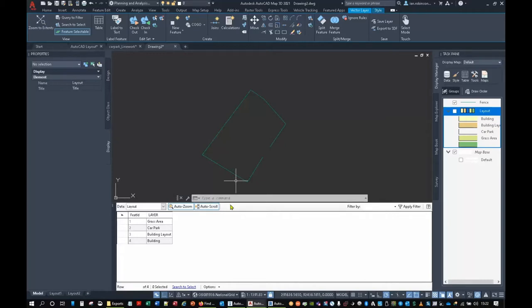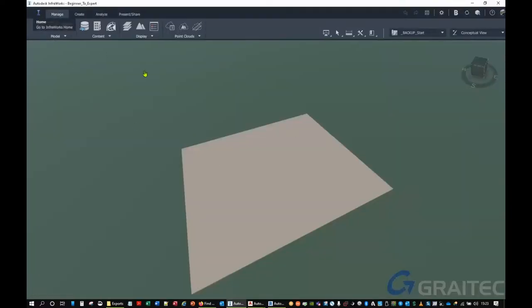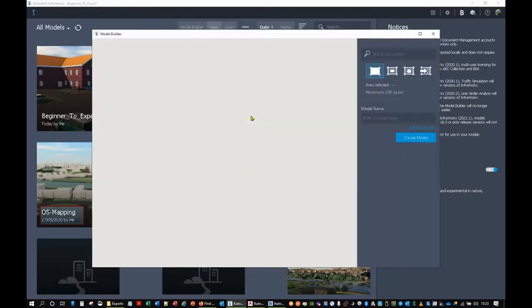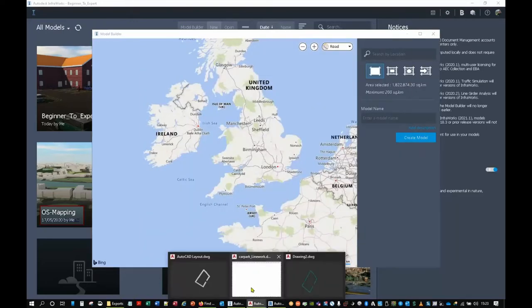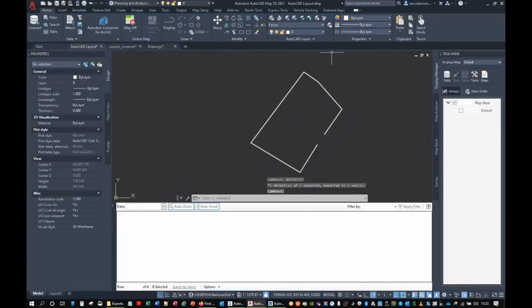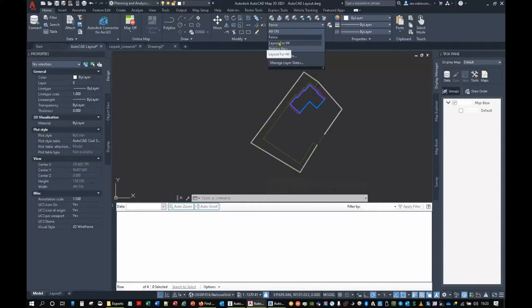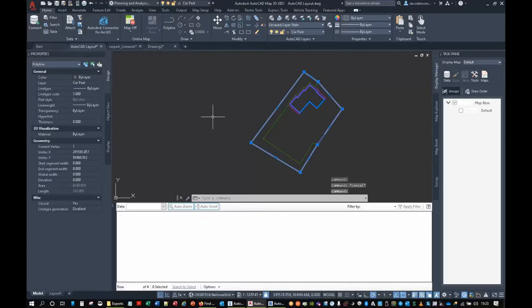Next, we're going to look at landform data — where do we get it without spending any money? Option one is in InfoWorks using Model Builder. We need to find where our site is and it will build a model for us. We can also export our site boundary from AutoCAD Map 3D as a shapefile and use that to locate the site in InfoWorks — it'll tell us exactly where that is in the world, which is brilliant.